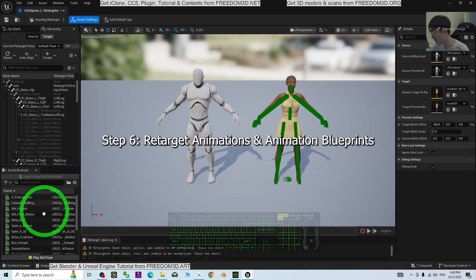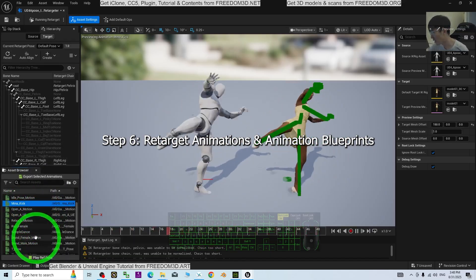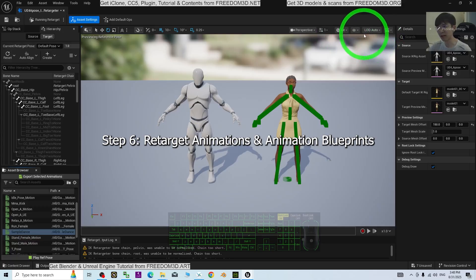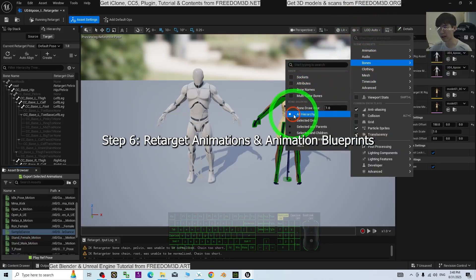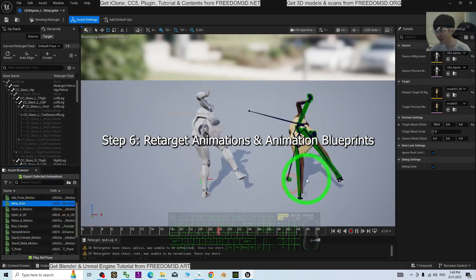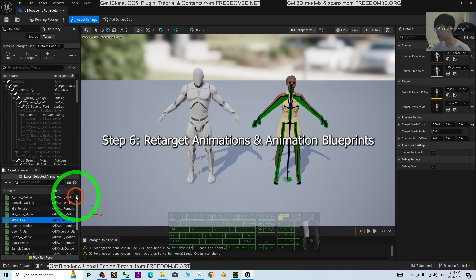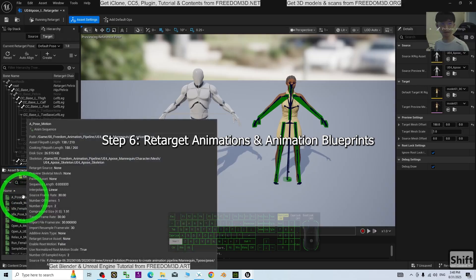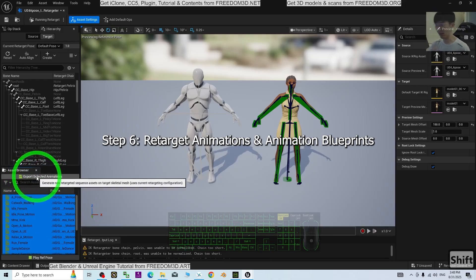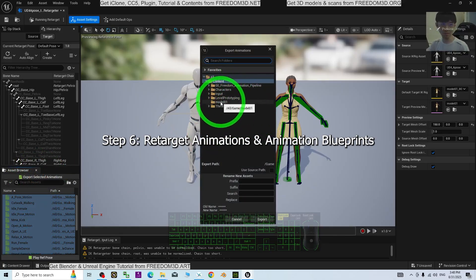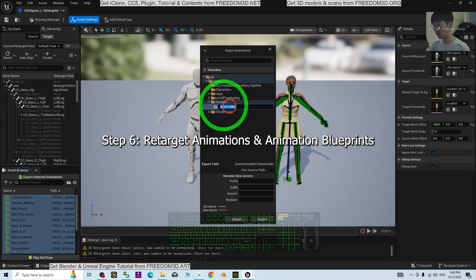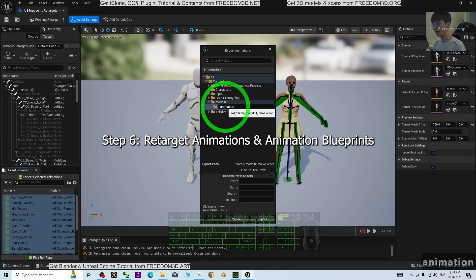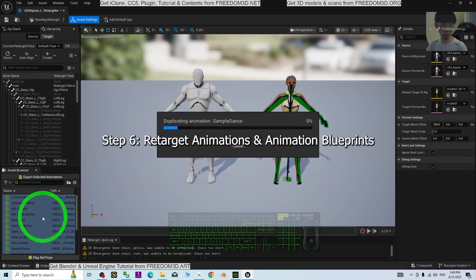In the Assets Browser you can see assets like MMA Pose and Sample Dance. First, turn on Bones and turn on All Hierarchies so you can see your avatar's bones. Next, scroll down to find the T-Pose, click it, then scroll up, hold Shift, and click the first animation to select all. Then click Export Selected Animation. Navigate to the Model01 folder, right-click and create a new folder named 'Animation', then click Export.